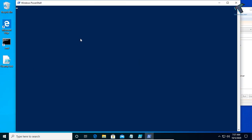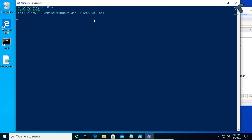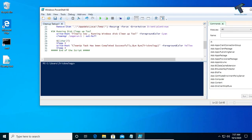It will automatically clear all your temp files. As you can see, it is completed. Now it's done.